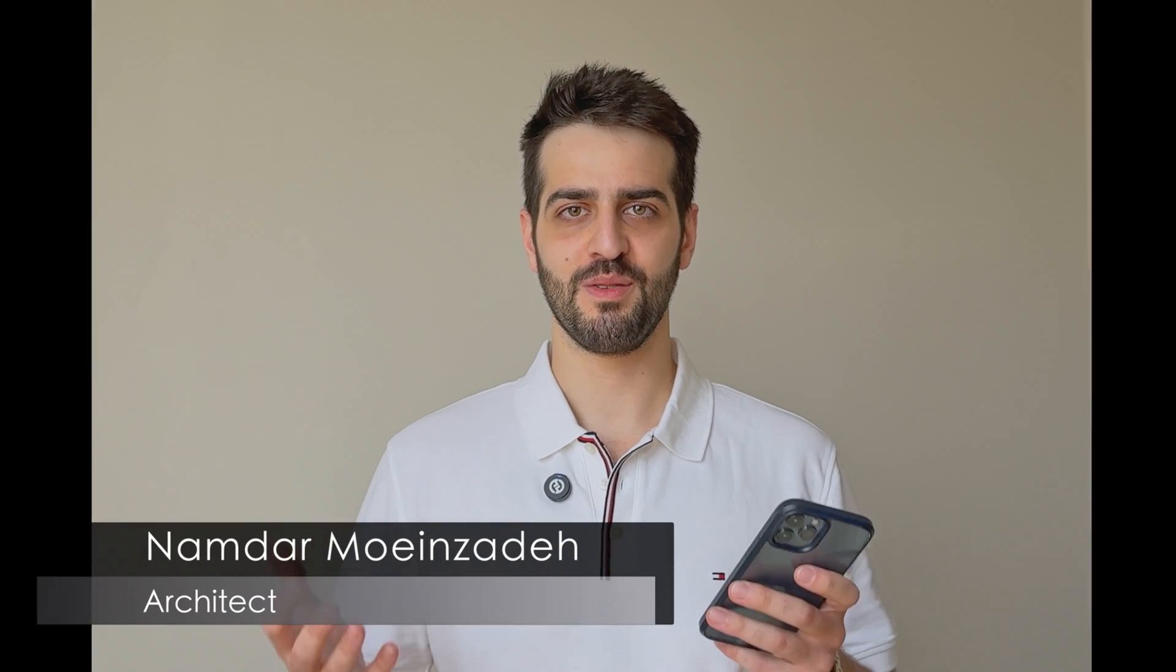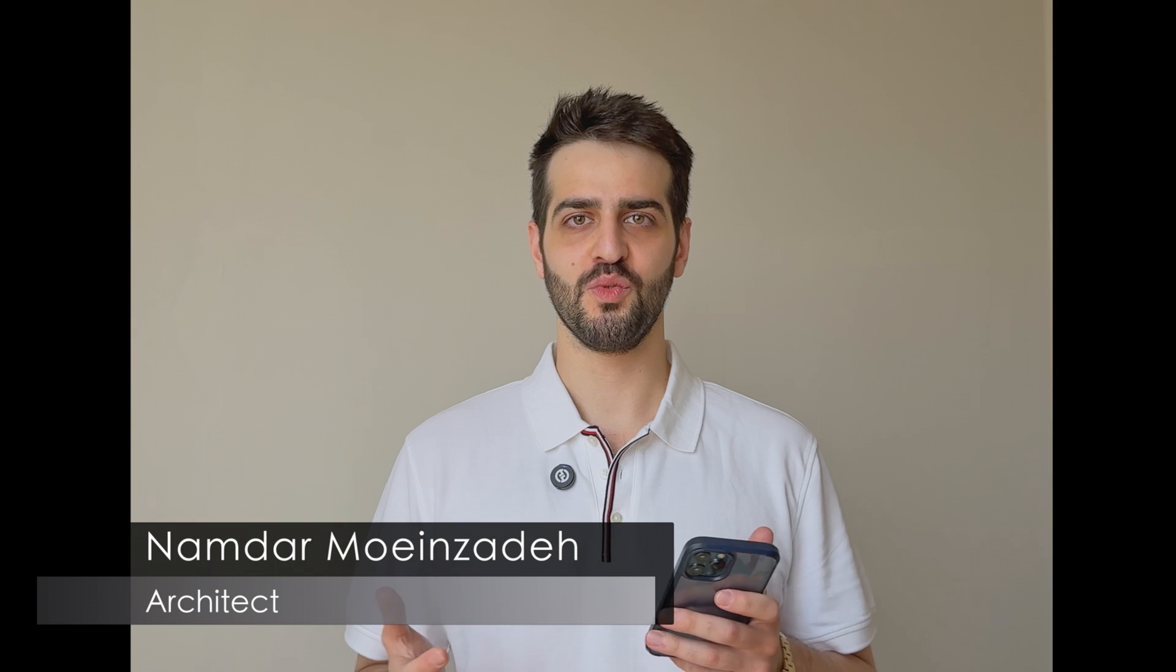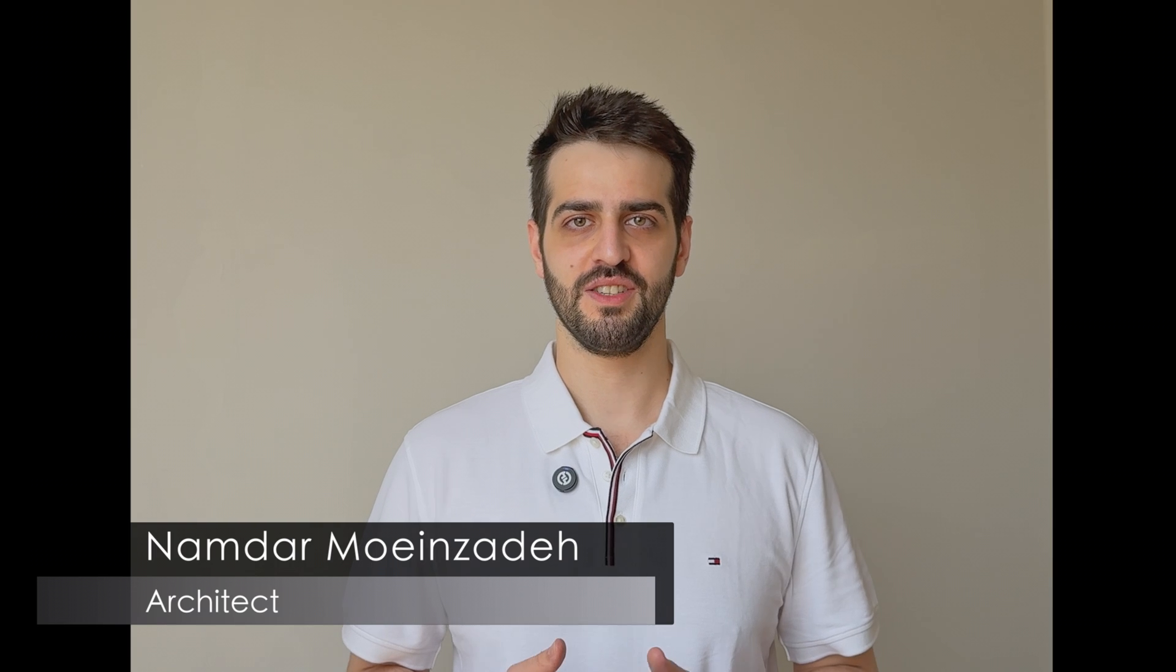I asked it one simple question and it gave me a concept I'm now modeling in Revit. Hi everyone, my name is Namdar, an architect, and welcome to my channel.